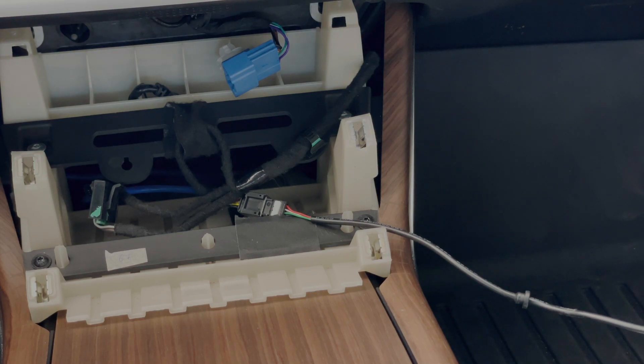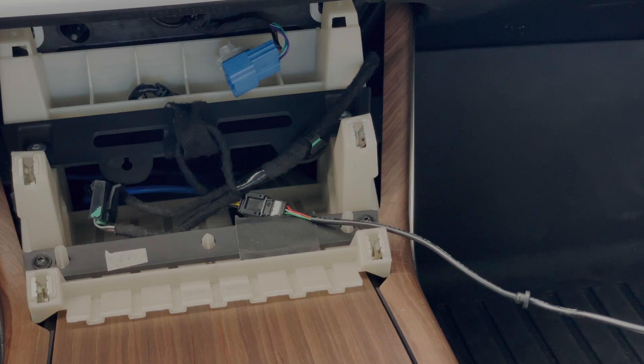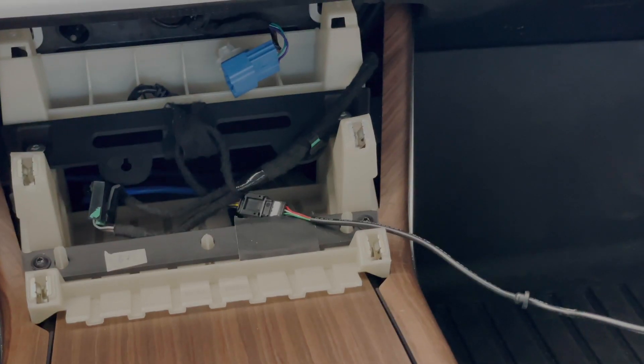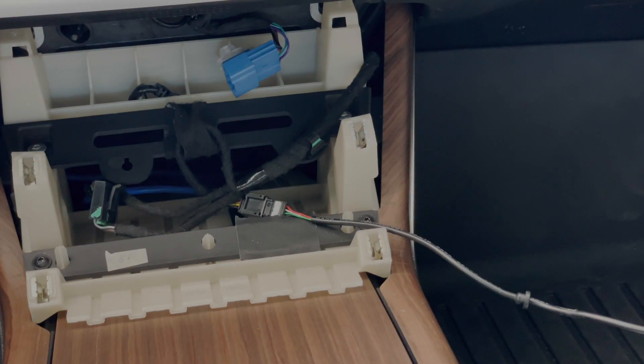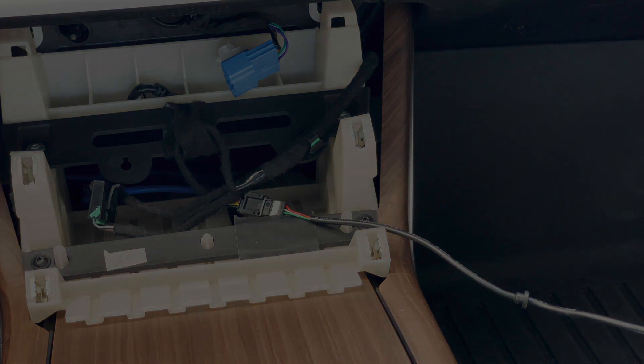So anyway, that's the tour. And hope some of that is useful if you're digging into some of the systems on your refresh Model S or X, thank you.